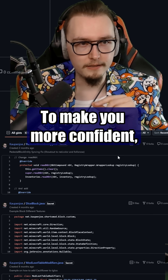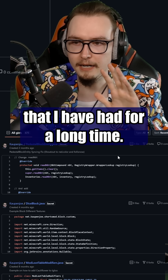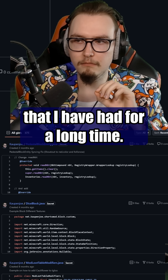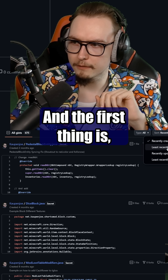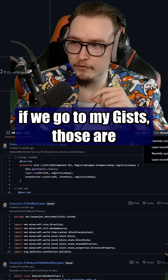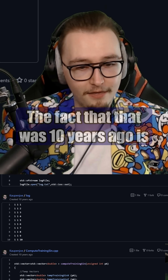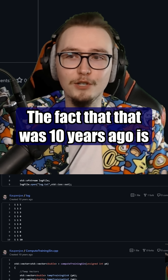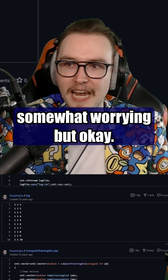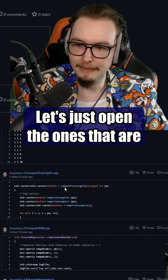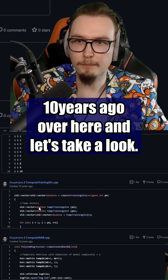To make you more confident, I will show you two things that I have had from a long time ago. The first thing is, if we go to my gists, those are, as you can see, 10 years ago. The fact that that was 10 years ago is somewhat worrying. But let's just open the ones that are 10 years ago over here and take a look.